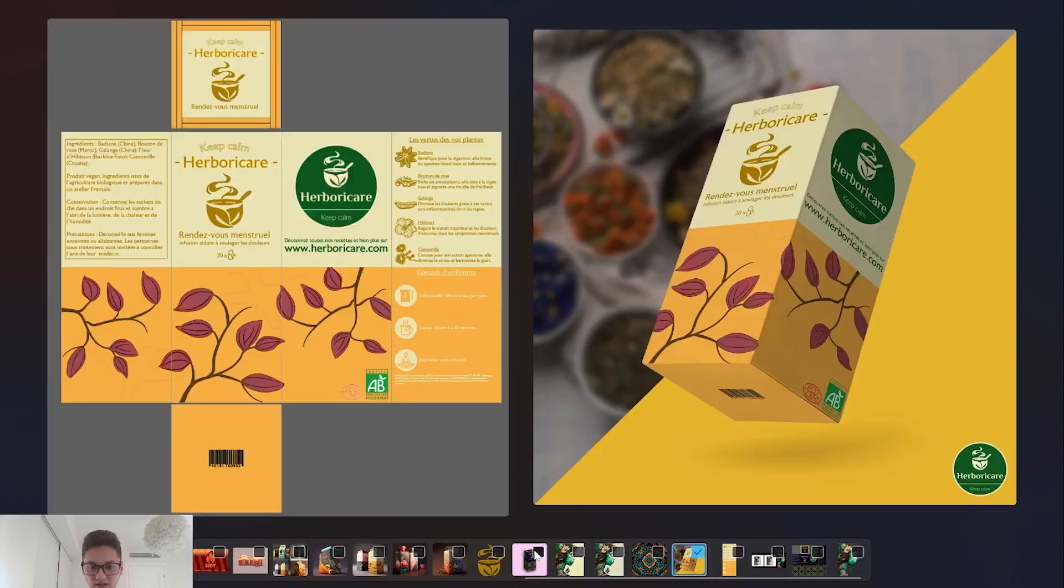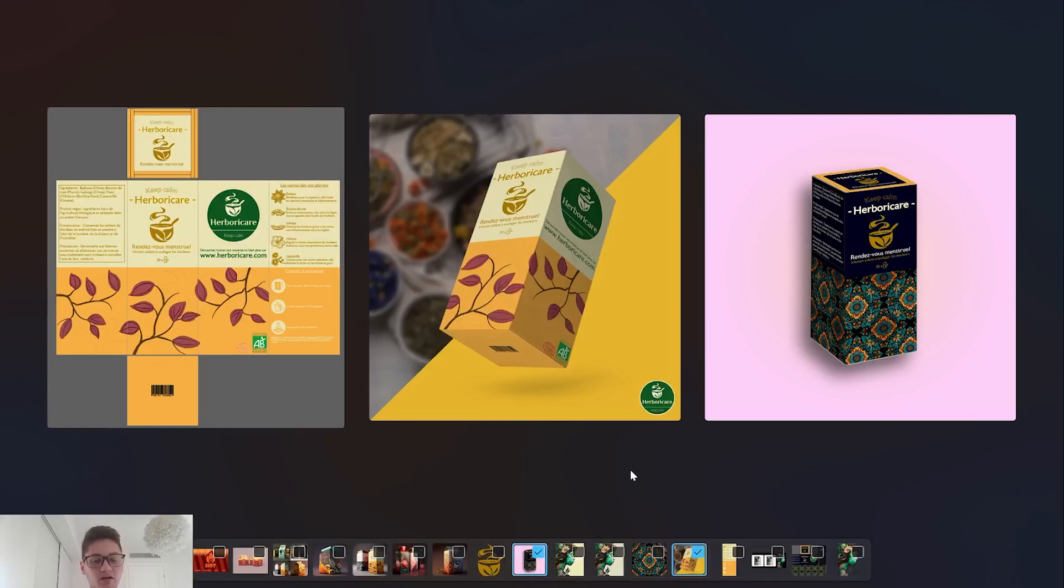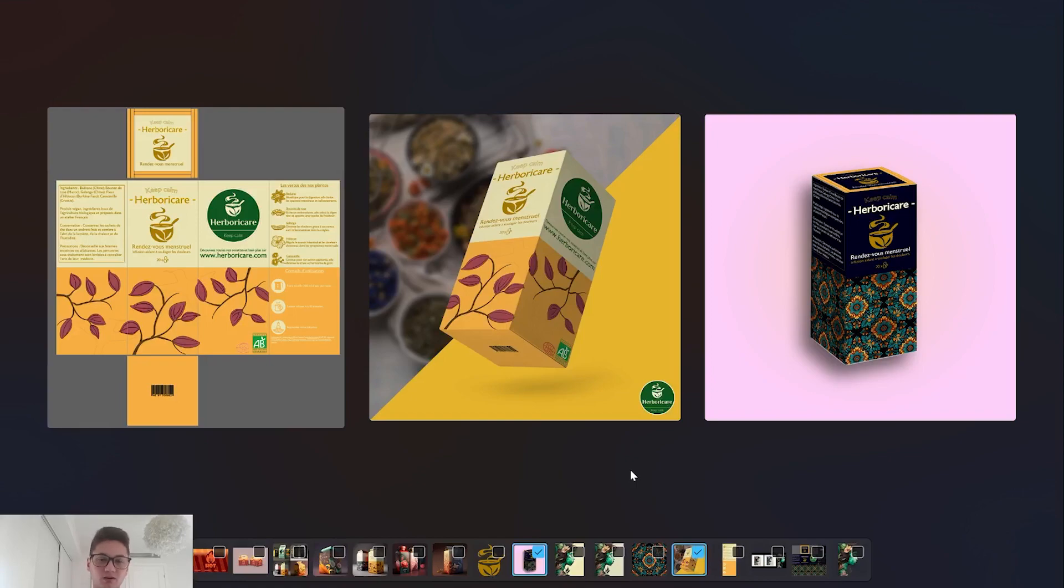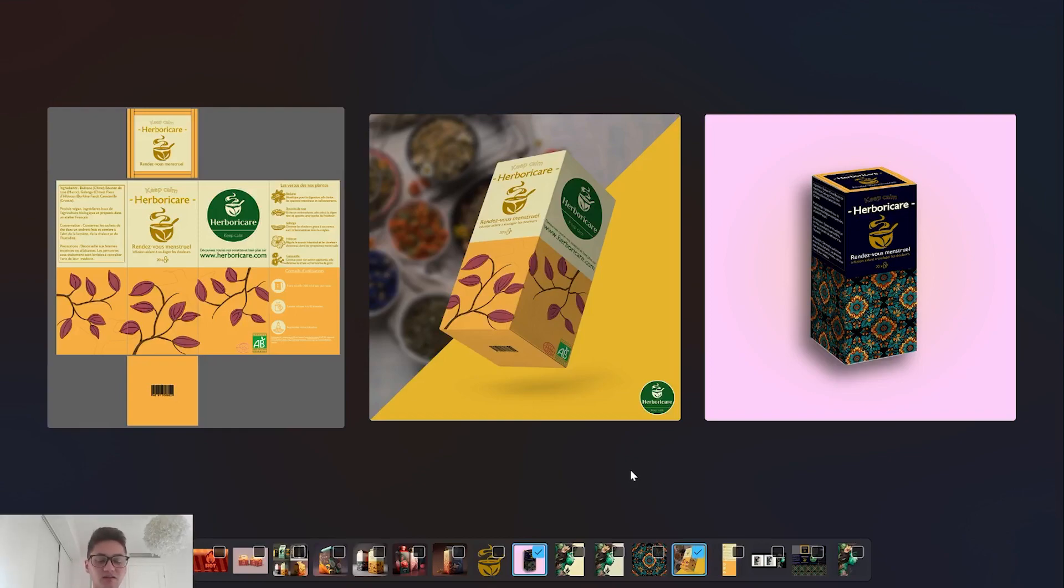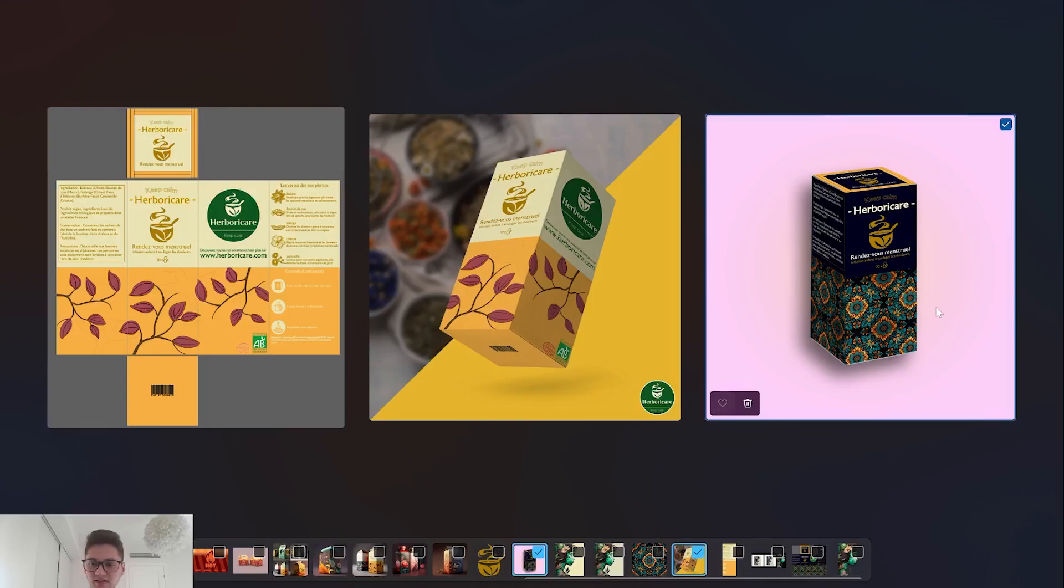These are some examples you can get. I know sometimes when you have to design a packaging it's a little hard to find inspiration and you have to look at what others did. I think Midjourney and artificial intelligence can really help get there.